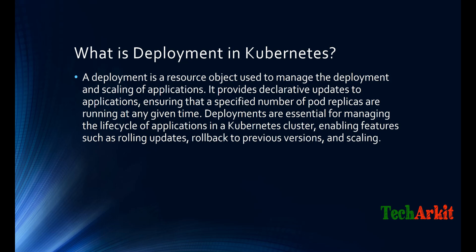It provides declarative updates to applications and ensures that a specific number of pod replicas are running at any given point of time. So the replication controller manager looks at this.